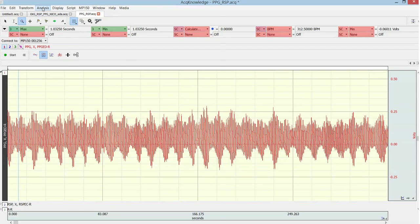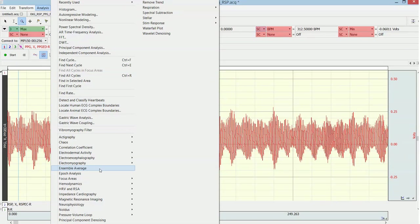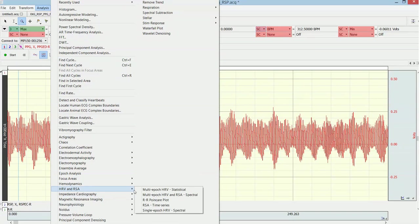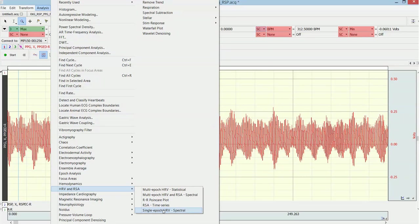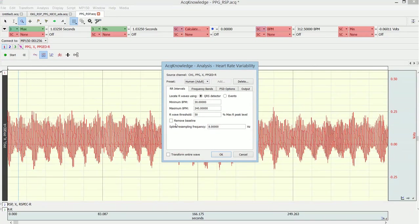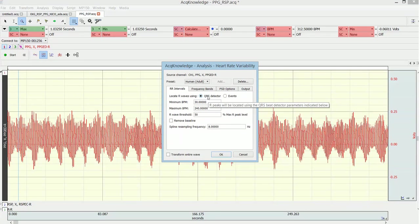For the heart rate variability analysis, there are different methods. There's a spectral method and the time series method, but I will focus on the spectral based heart rate variability. When you do this in Acknowledge you have two options: you use the QRS detector which automatically detects the peak of the ECG complex, but this of course does not work if you have a PPG signal.